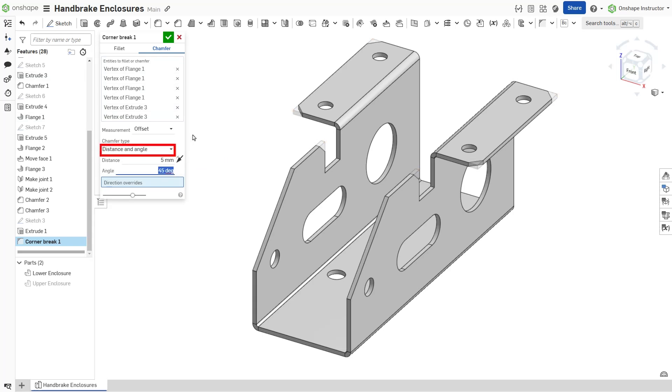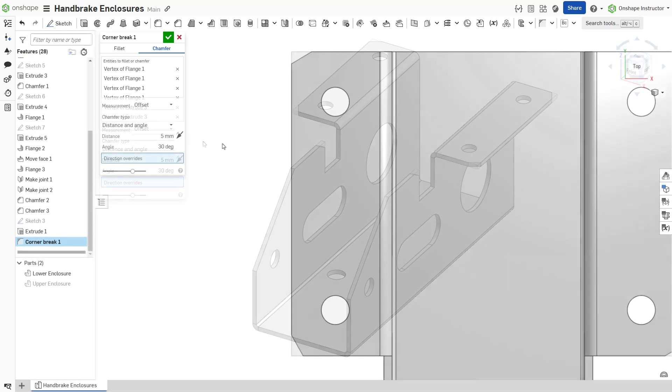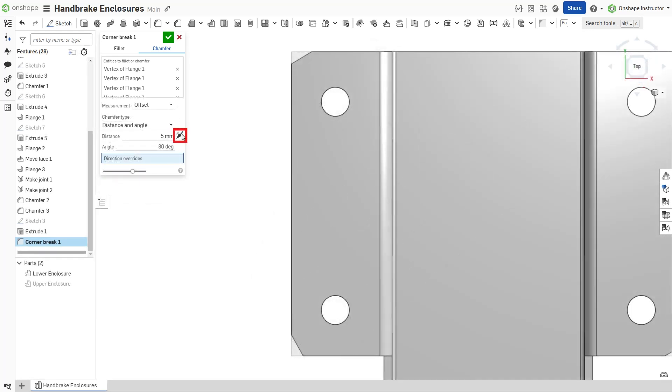Distance and angle extends the chamfer a specified distance in one direction and a specified angle in the other. With both these options, you can toggle the opposite direction arrow to switch the side.